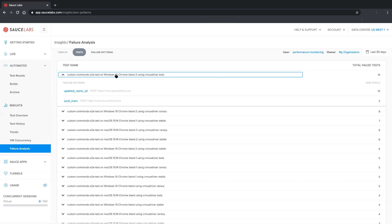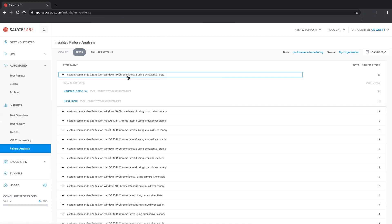Clicking a test shows a list of its failure patterns, which is a set of Selenium or Appium commands that indicate why the test failed. Failure Analysis machine learning is constantly listening for these patterns, and presents them to you in a way that shows how common that pattern is.